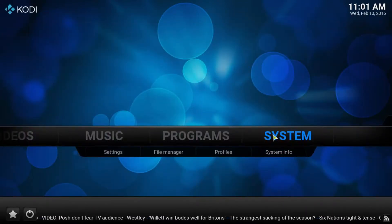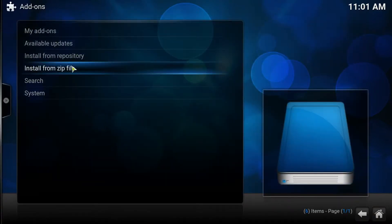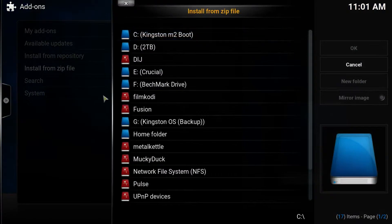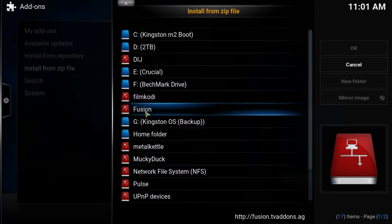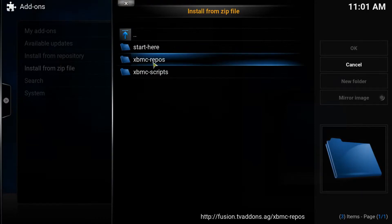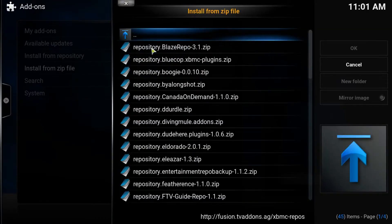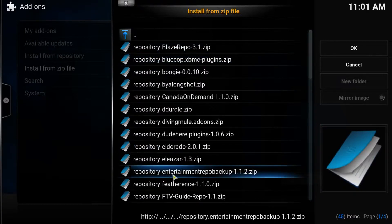Head back over to the system tab, click on it, go into addons, and we want to install from a zip file. Whatever you called your setup — fusion in my case, hopefully you followed that too — select that. Go into the xbmc repos, it's an English category, and what we're looking for is the repository entertainment repo backup 1.12. The number might have changed since I recorded this video, so go ahead and click that.